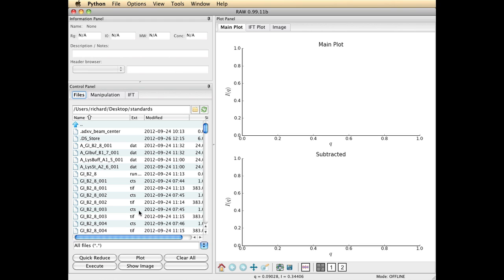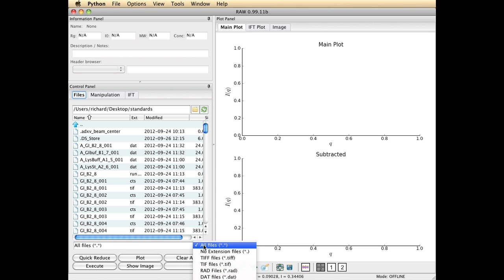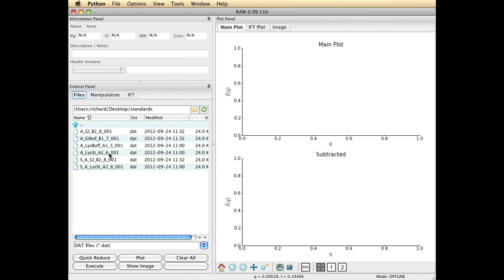I'm just interested in the .dat files because those contain scattering profiles that have already been computed. So I go down to the all files line here, click on the icon and choose .dat files and that's a filter that allows me to just see .dat files. That's exactly what I want.